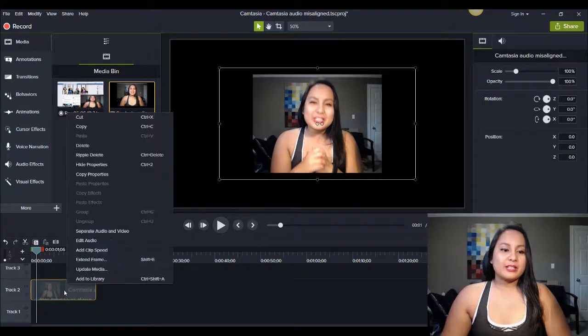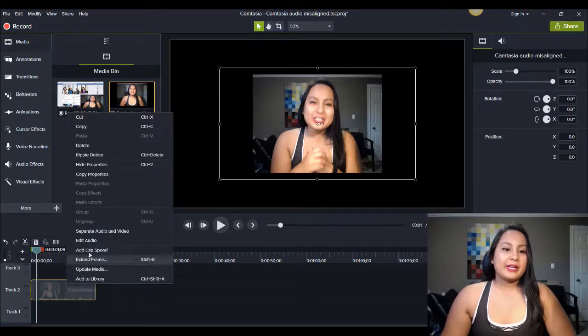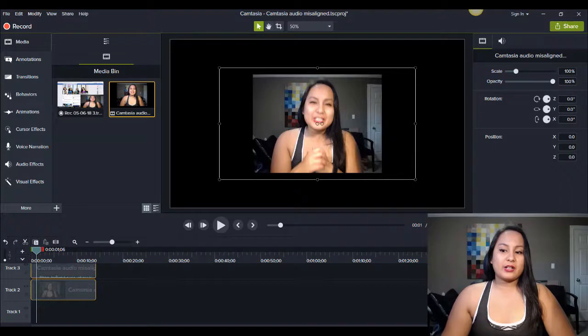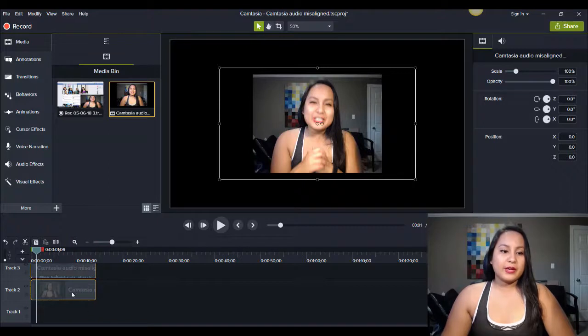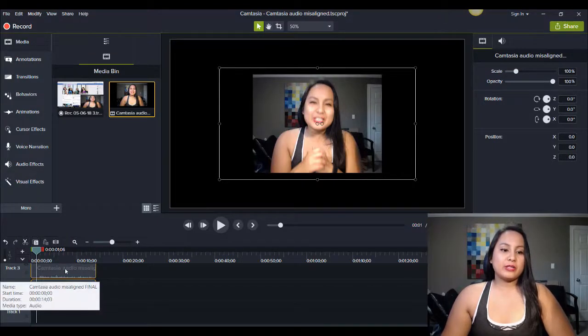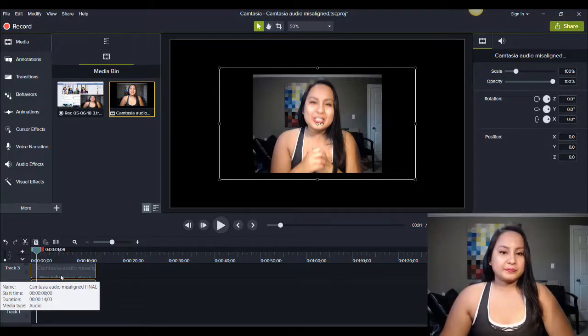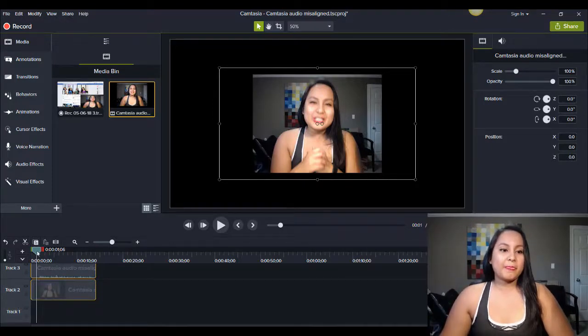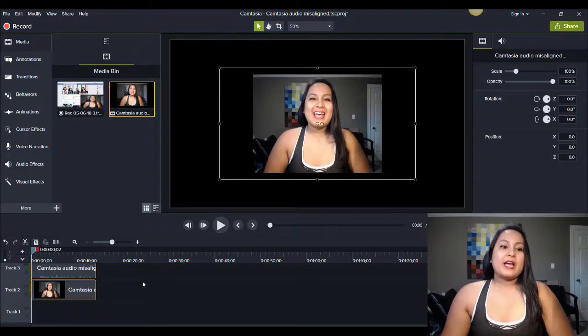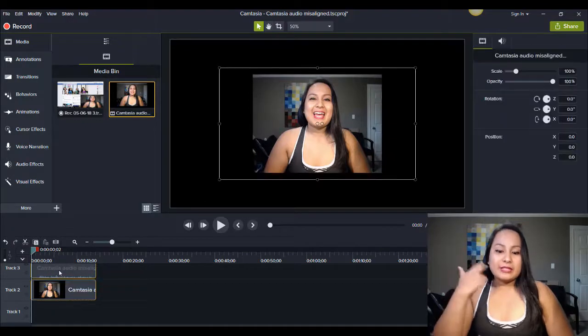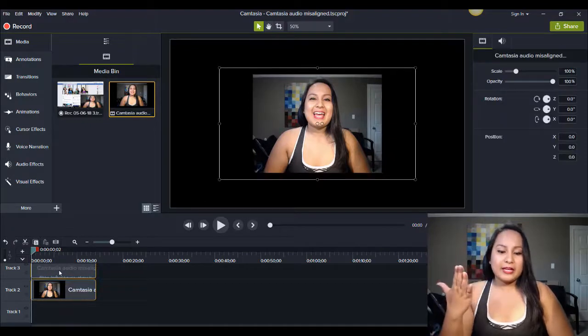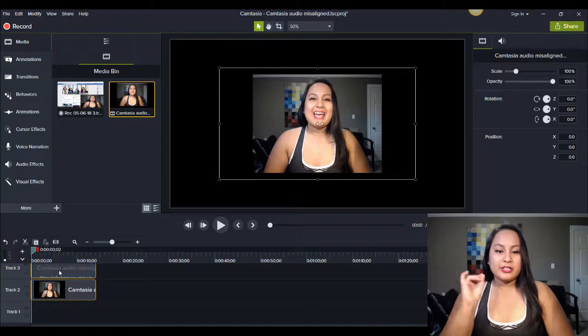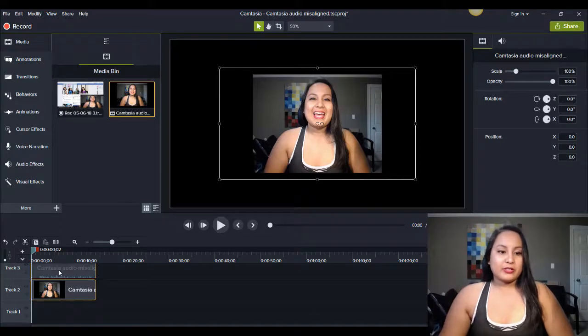But you want to right click on it, separate audio and video, then you're going to get two files here. One is going to be the video, one is going to be the audio. The audio is going to be the one with the little spikes at the bottom. Now, when you play it, you're going to have to do some listening and playing and then tweaking and altering to get it right.